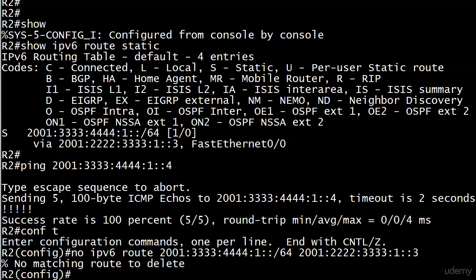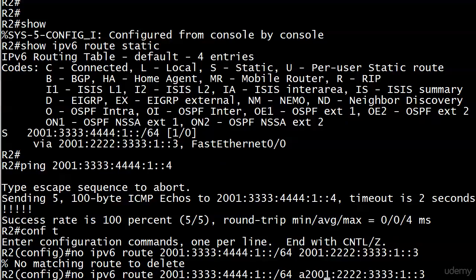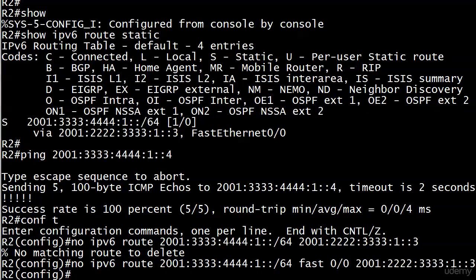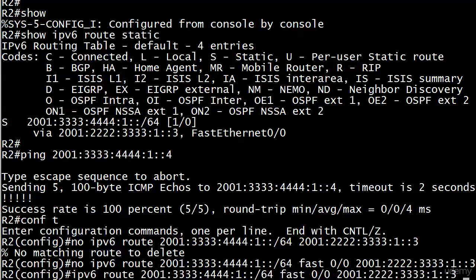Let's take it off and then put one back on. No matching route to delete, I like that. You notice what's missing? I called up an earlier no IPv6 route command, but it says no matching route to delete because the interface is not in the middle of it. So if I wanted to take that off, that goes off. So no matching route to delete, you know how to handle that. That route is now off.